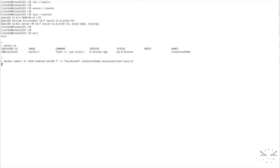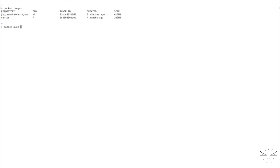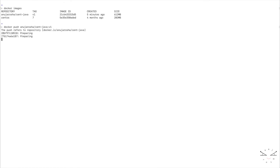Let's see the images that we have in our local machine. Yeah, here is the image that we have created. Now we will push it to Docker Hub. Docker push. Yep, it is uploading. Let's see.